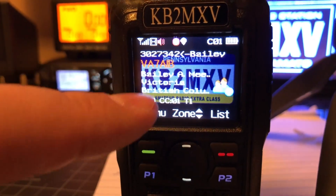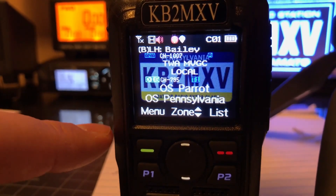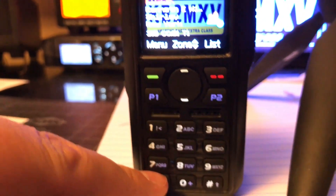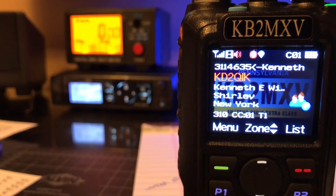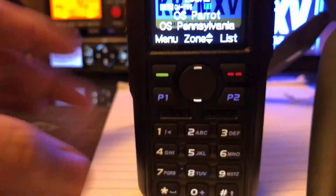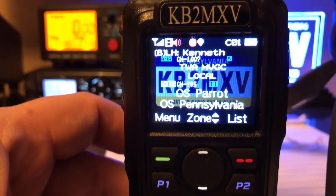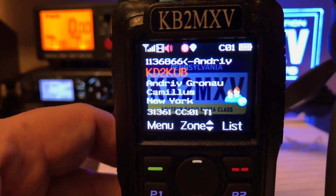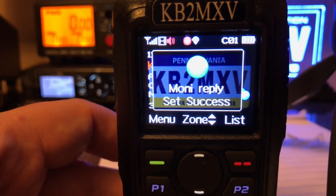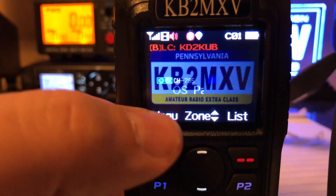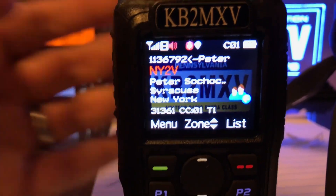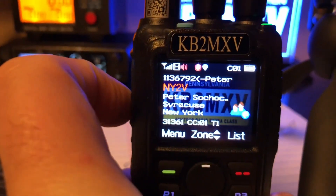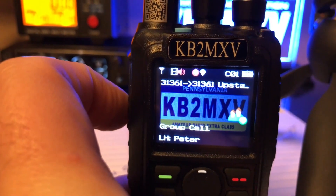So if I was to key up real quick, my radio still wants to talk to 9990. If you want to talk to the talk group that you're currently listening to while in digital monitor, what you want to do is press the star key. Here's TAC 310 coming in — so if I hit the star key, watch what the screen says. Now if I key up, watch what group I key up into — 31361.